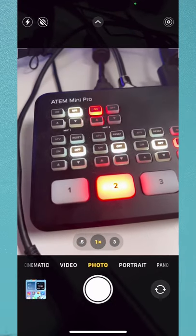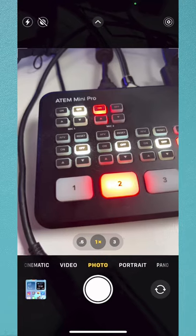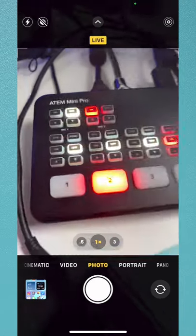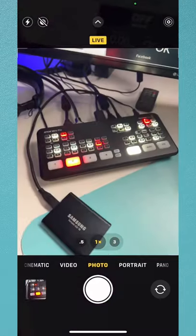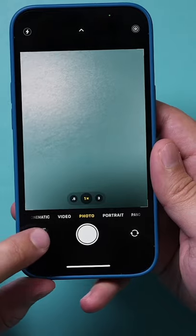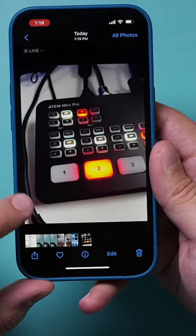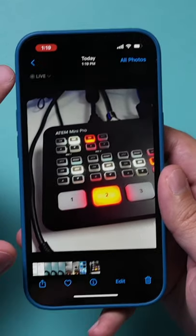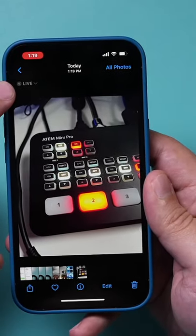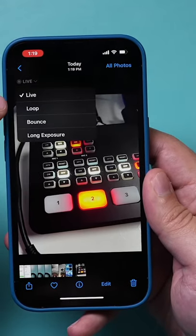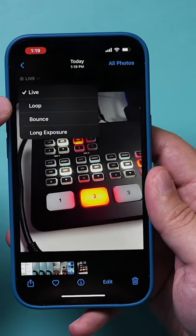Now let me go ahead and take a photo of something, and I'll move my camera while it takes that photo. Now check this out — if I go to that photo in my photo library, it's set to live. And if you press this live option, you get three different options.